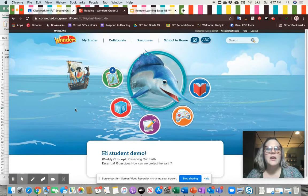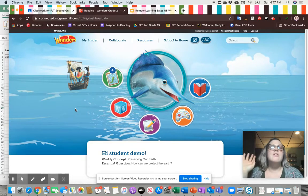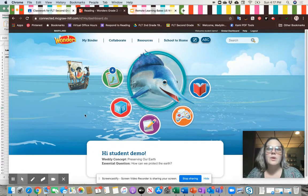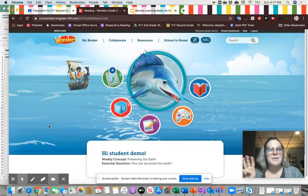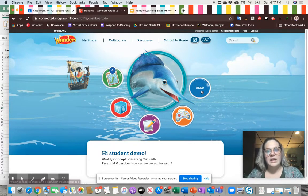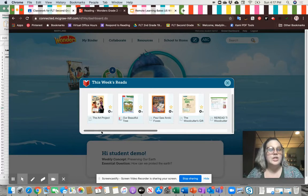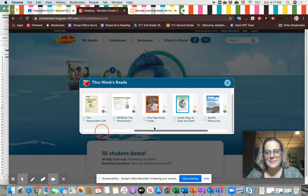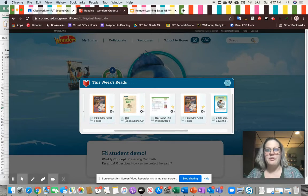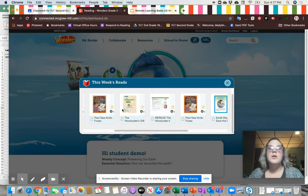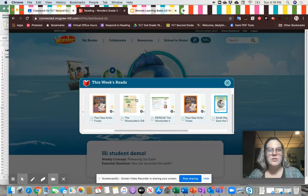Now that we've launched the content, I'm at my home screen for Wonders. There are a lot of resources on this one page that you might not even know are here. The main ones I want to focus on today are the three areas I'll be referring to mostly in my Google Classroom assignments and videos. The first one is the readings tab, which is a great resource for using differentiated texts and finding this week's stories. This week's story comes from The Woodcutter's Gift.